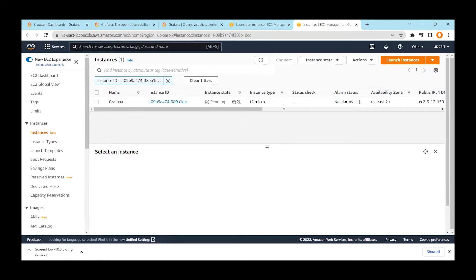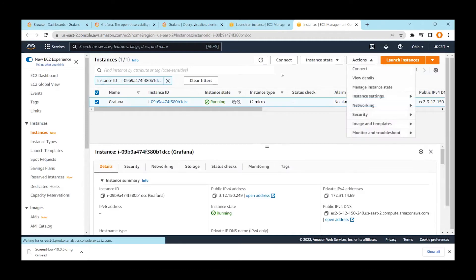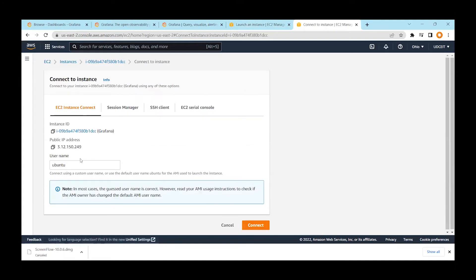From here you can see it says the instance is still pending — it may take a moment to finish. Once it is ready it will show 'running'. You can also connect to the instance directly from the console using the web-based SSH option. I'll use the web-based console instead of PuTTY since it's easier — just click Connect.